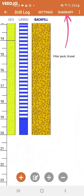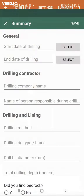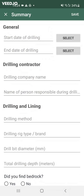In the summary section, you can enter more details about the drilling methods and borehole. This information will also be shown on the report, so fill it out after you have finished drilling.